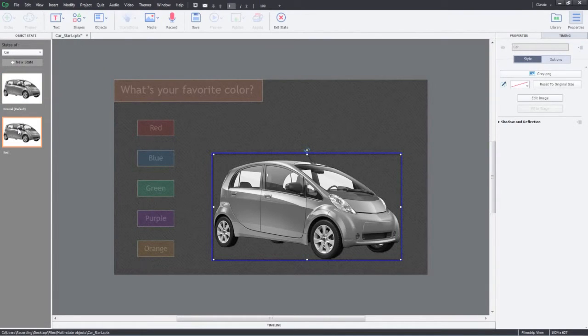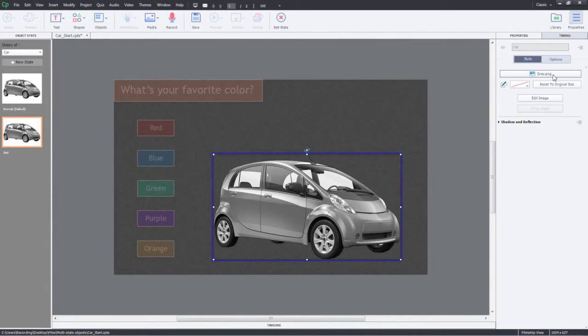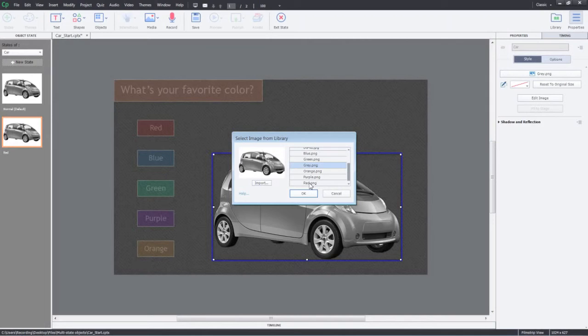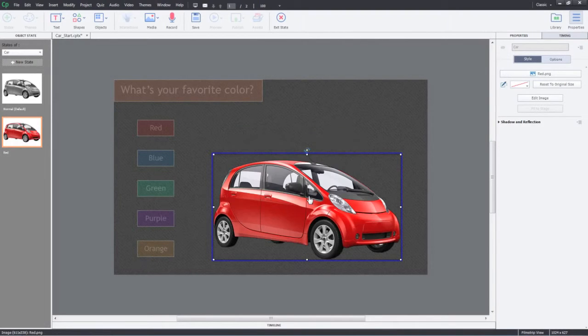With this new state selected, go ahead and click Gray.png button in the Properties Inspector. This will allow you to switch the image. Here, go ahead and find the red.png in the library and click OK. The old image of the car has been replaced by this new red image.